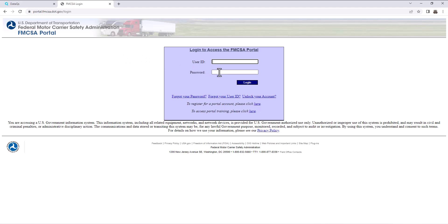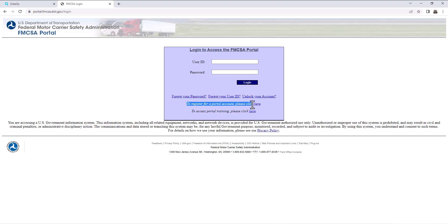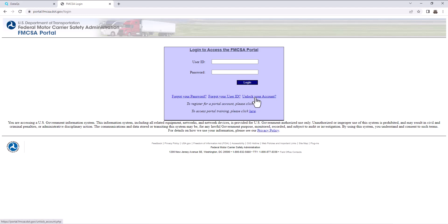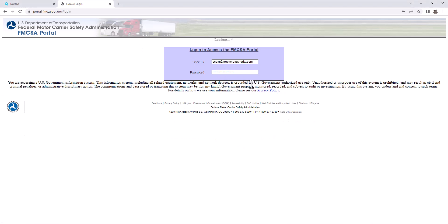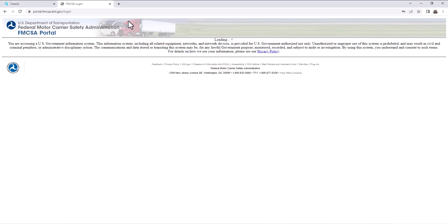Again, you're going to need your user ID that you created and the password for your portal. If you forgot your password, you can use forgot your user ID. If you need to unlock your account, you're going to go here. If you've never done it, you're going to register here. And again, if you already did the clearing house, you already did the USDOT and MC application together in the beginning, then you already have this information. So you might need to use one of these options. So let's go ahead and log in. It's going to take a little bit to load up.